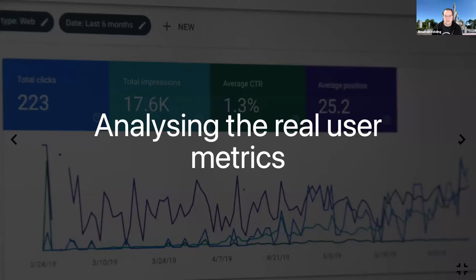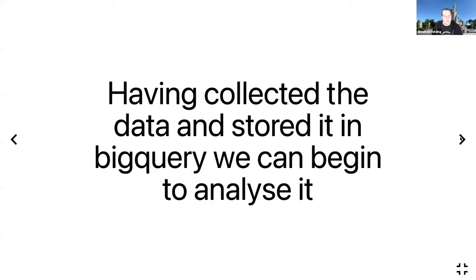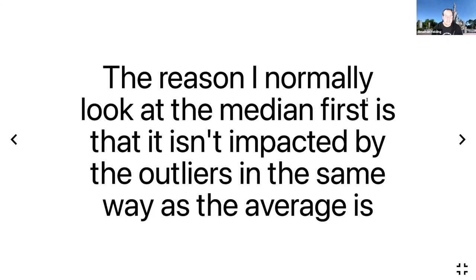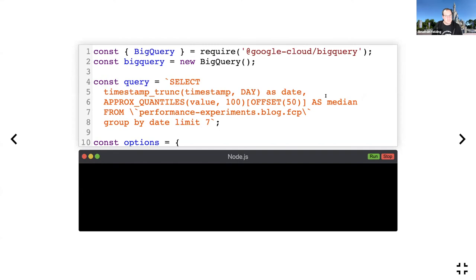Having got our real user metrics into BigQuery, let's start analyzing it. The first way I'm going to analyze the data is to look at the median First Contentful Paint over the past seven days. The reason I use medians when looking at real user metrics is because it helps you get an idea of what the users in the middle are experiencing rather than considering the outliers. They're less impacted by outliers than averages.